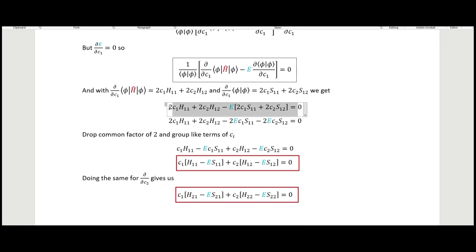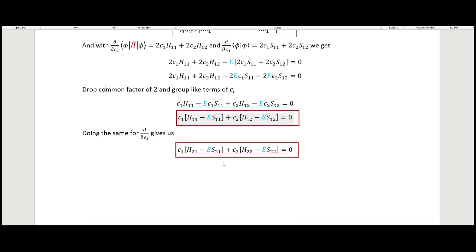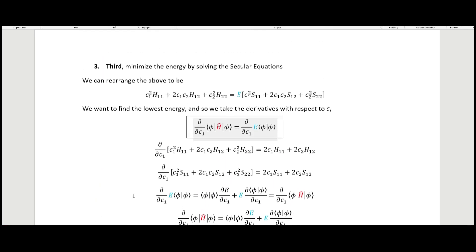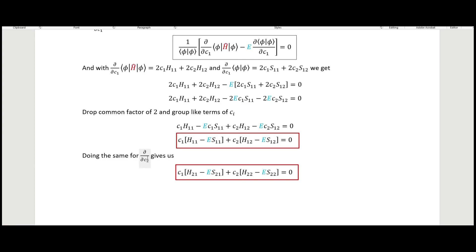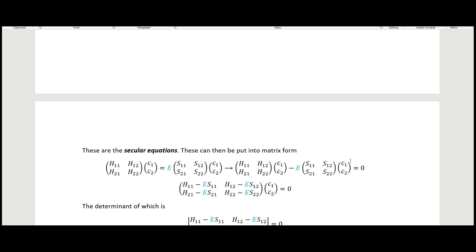Dropping common factors of two and grouping like terms in the coefficients, we arrive at the first secular equation: c_1*(H_11 minus E*S_11) plus c_2*(H_12 minus E*S_12) equals zero. Going through the same process and taking the derivative with respect to c_2 gives a second equation. These two expressions, boxed in red, are our secular equations, which we put into matrix form.